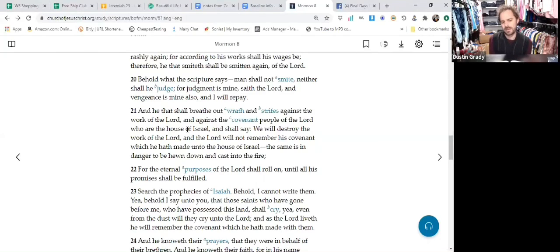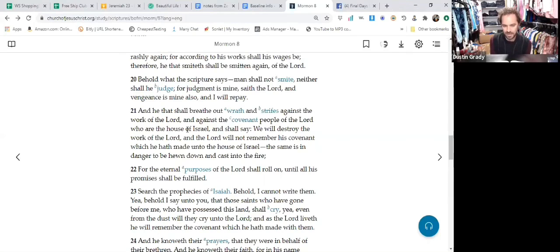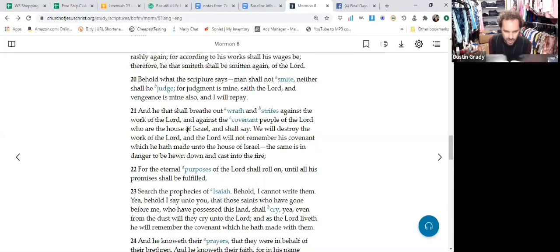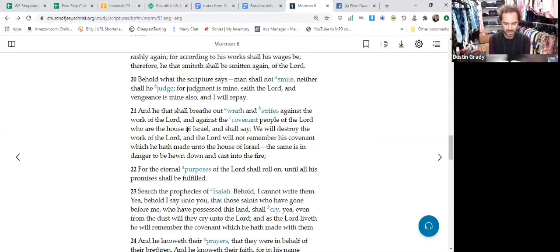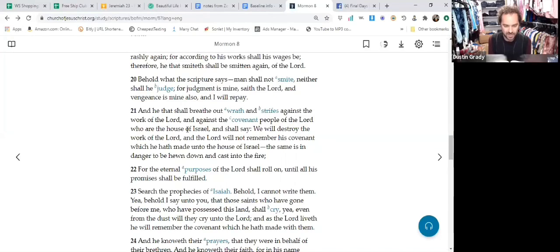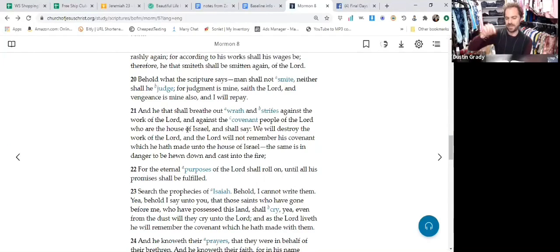This verse is showing us the same thing. He that belongs to the church that shall breathe out wrath and strifes against the work of the Lord—at this end time scenario, the Lord is going to start performing a work. He's going to bring forth greater and higher truths, and people are not going to be ready and awake enough to understand them, let alone accept them.